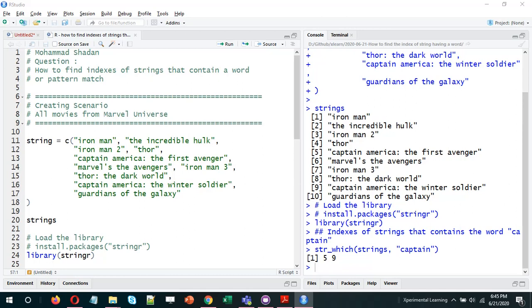Hi and welcome. I hope you are good. In this video, I'll talk about how to find the indexes of strings that contain a particular word or a particular pattern.